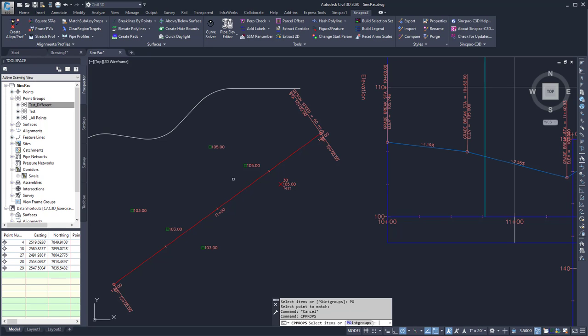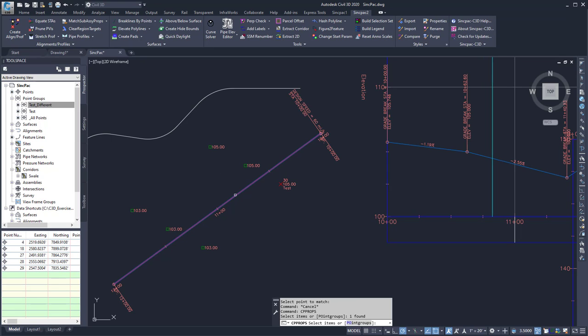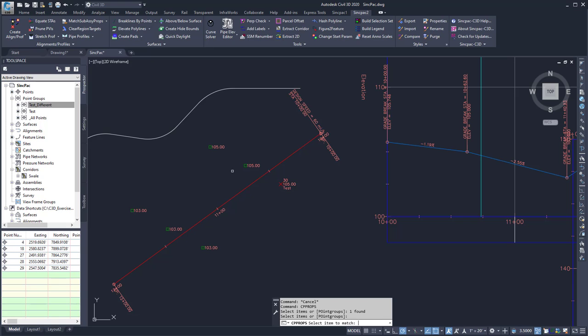Here it's going to ask me to select the items that I want to change. In this case, I want to change this alignment, and then press enter. And then it's going to ask me to select the item to match, and I'm going to select this alignment here.